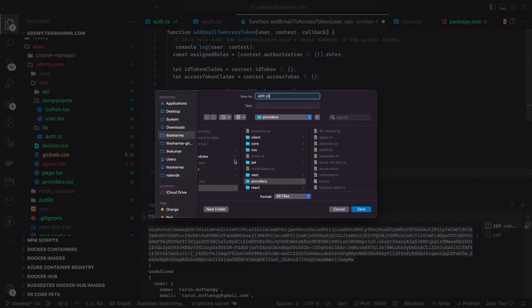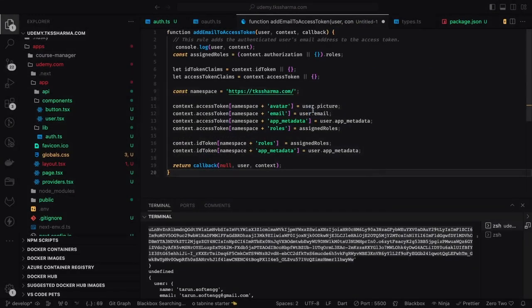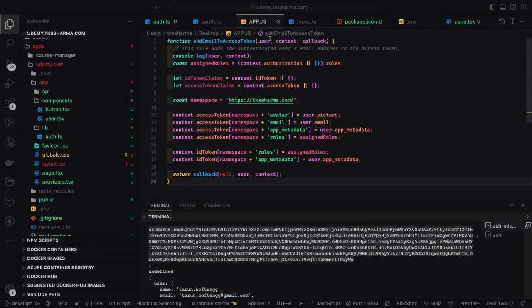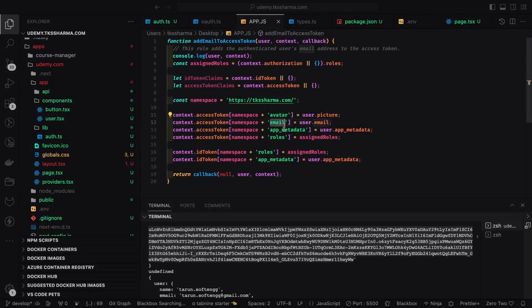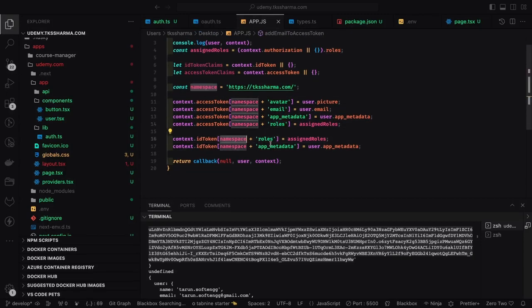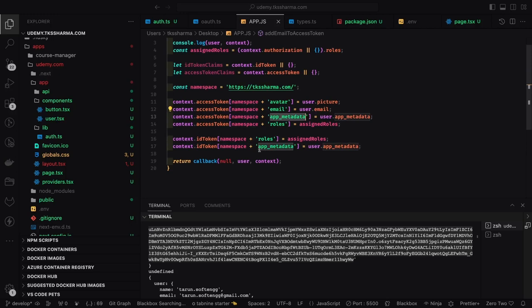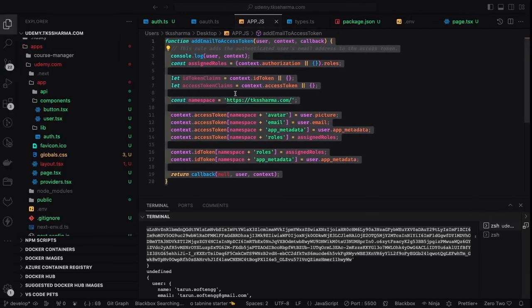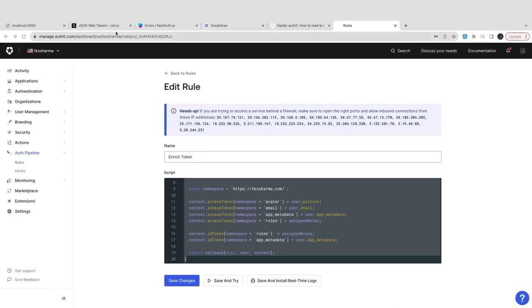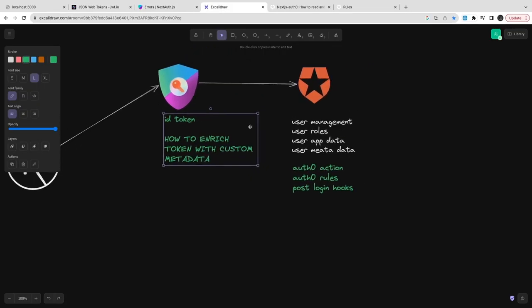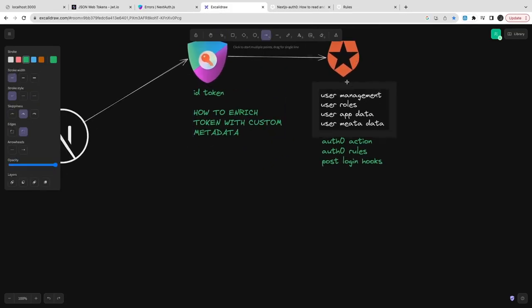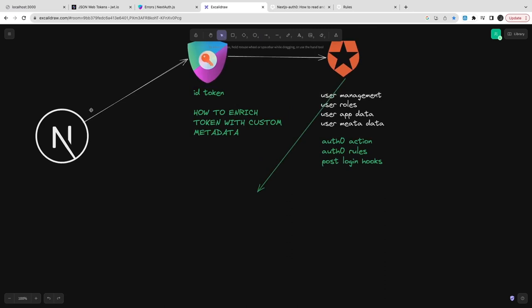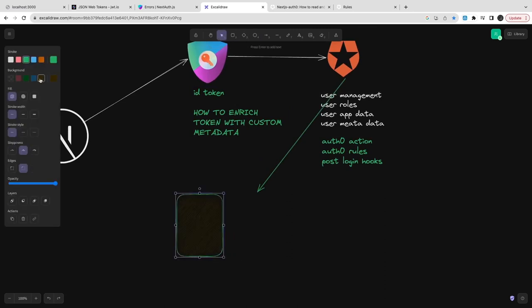Let's take a look at this code a little bit closely. This rule we can associate with Auth0 - this will act as a hook. Before returning a token post login, this will execute this code and will populate all the information for us. This is called enriching the token with the required information.